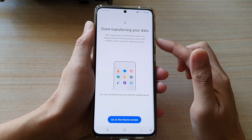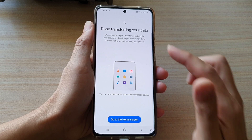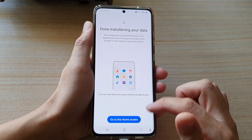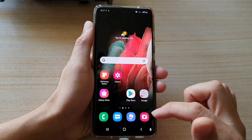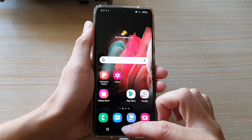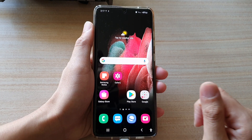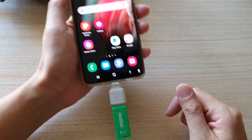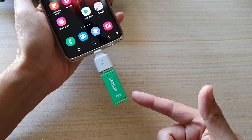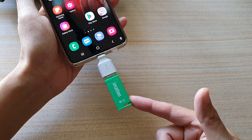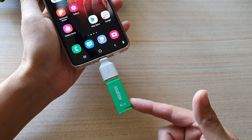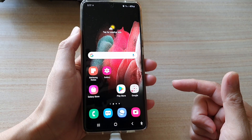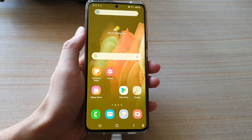That's what it said after it was done transferring the data back to your device. Finally, you can tap on the home key to return to your home screen, and that's how you can restore videos or photos that you have backed up on your USB drive. Thank you for watching.